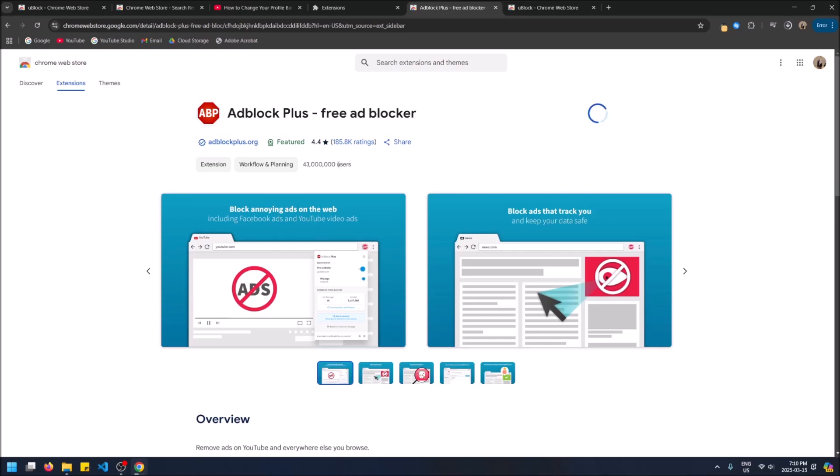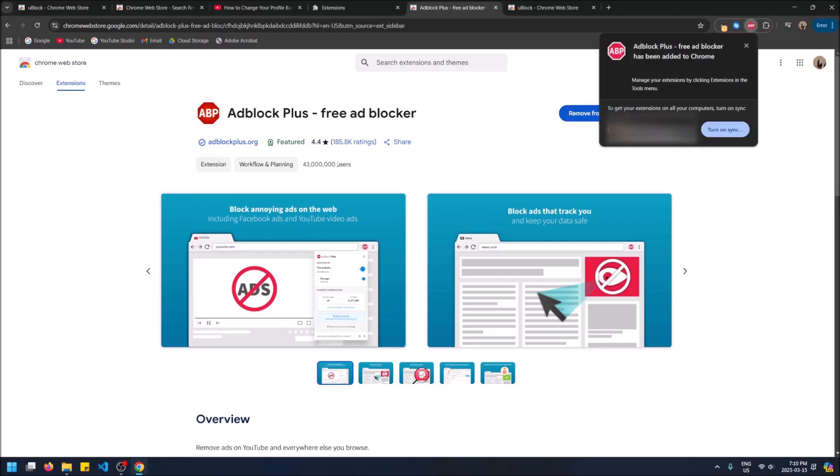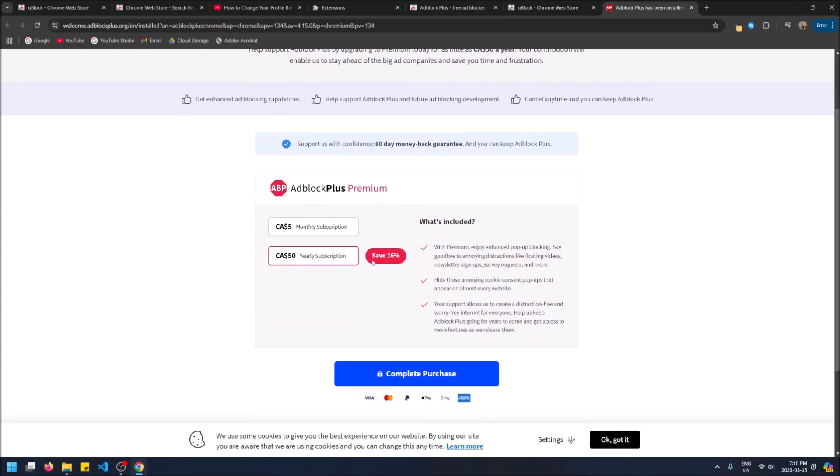The only difference is it doesn't block ads on absolutely everything like uBlock origin did. Sometimes, you know, companies may sign contracts with these guys and let ads go through. I'm not sure what happens. Maybe they just miss some sites and there's also surveys that it does that you can ignore with premium, I think. Something like that. Anyways.